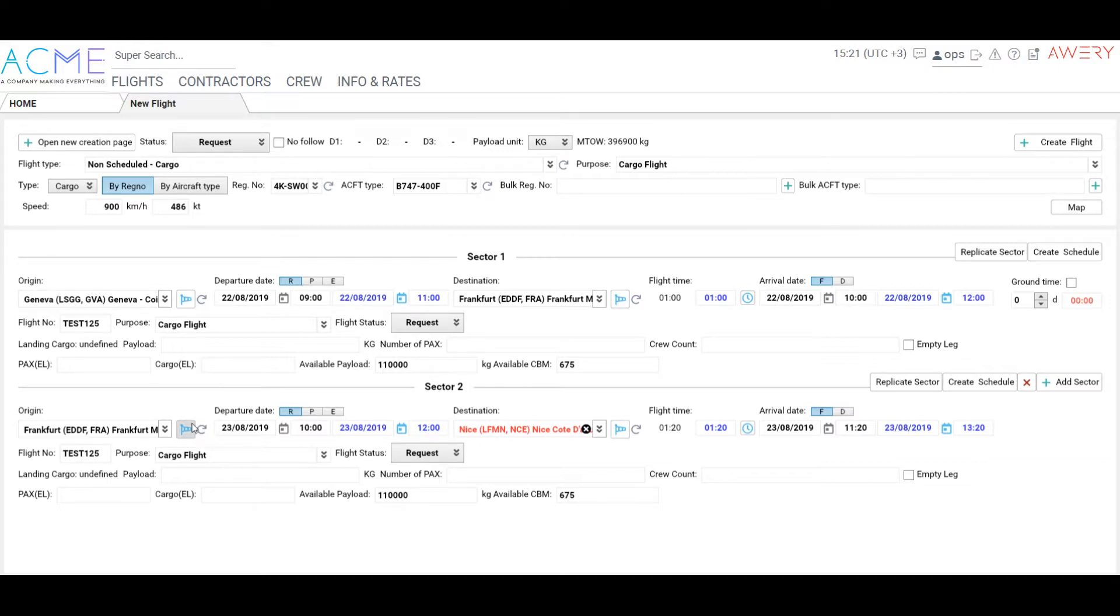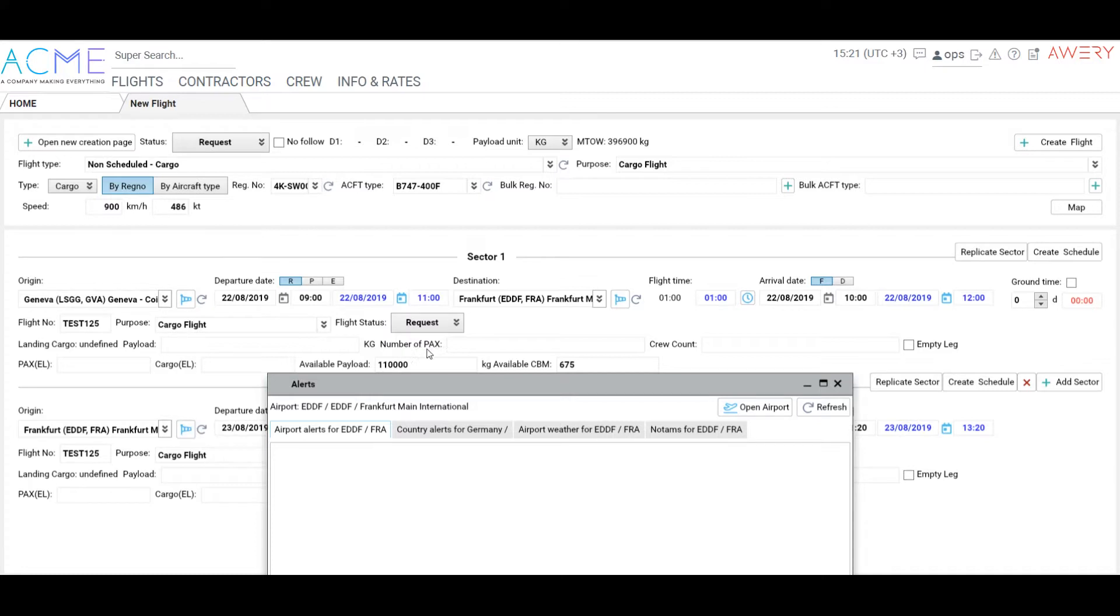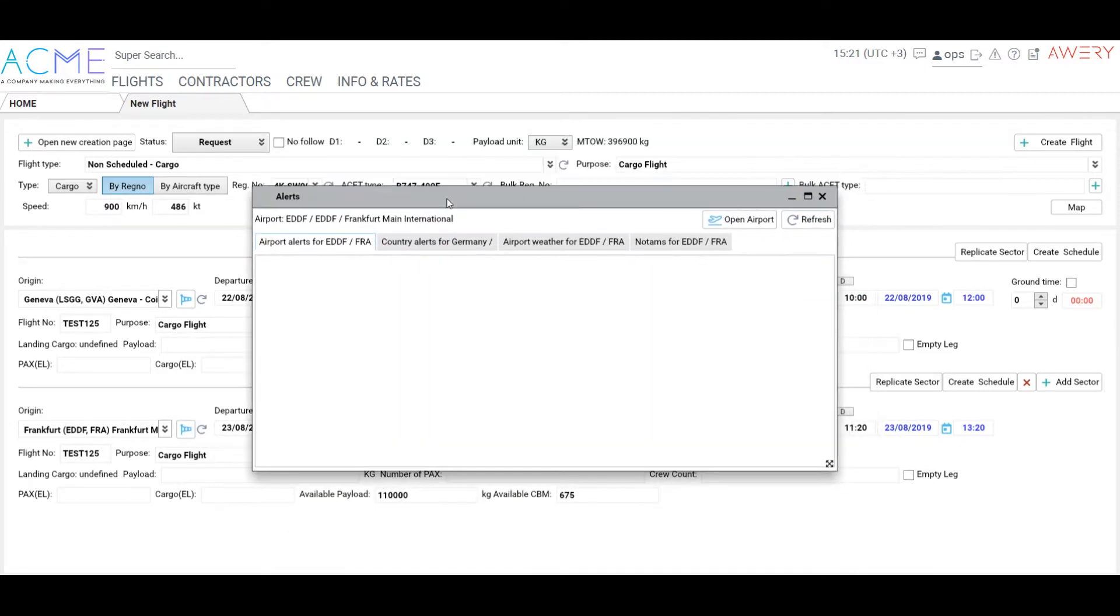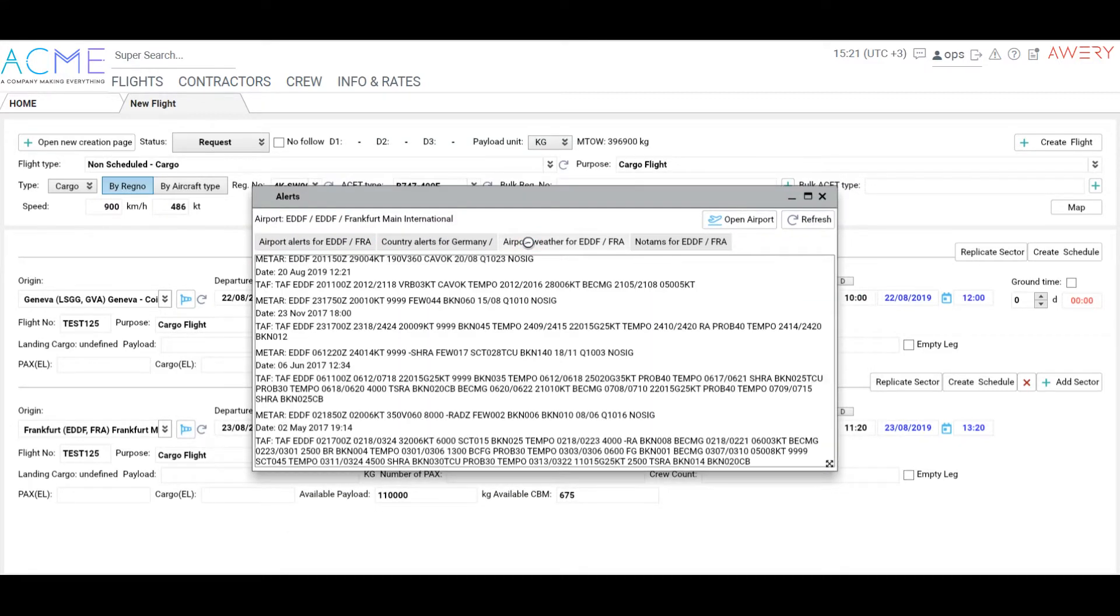To check the weather and NOTAMs, click on the Windsor button. Here you can check airport alerts, current weather, and updated NOTAMs.